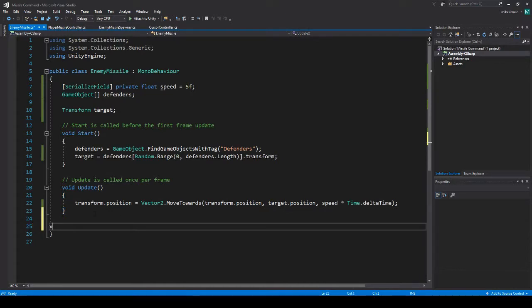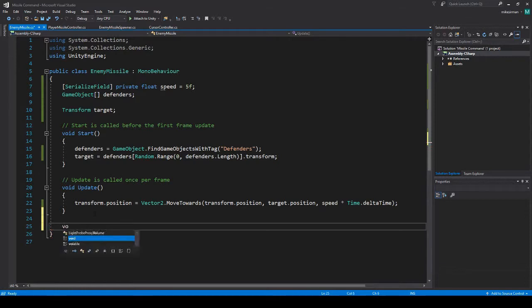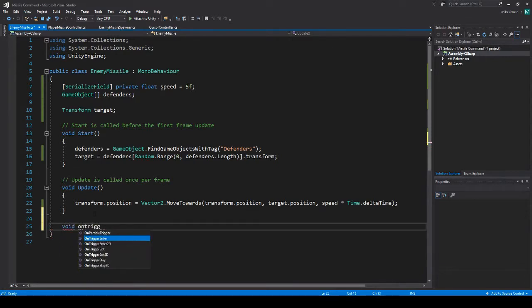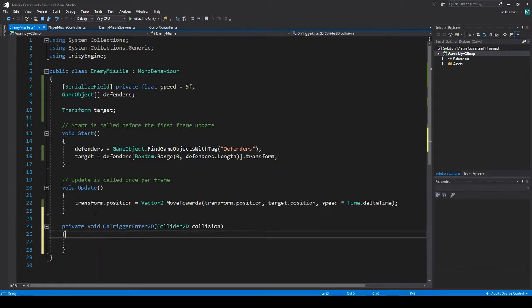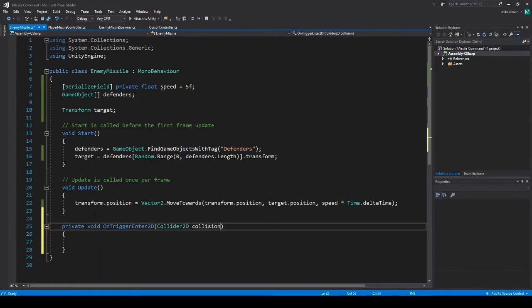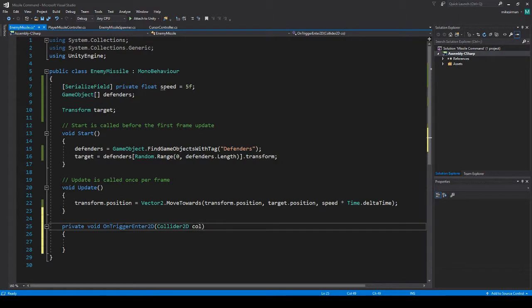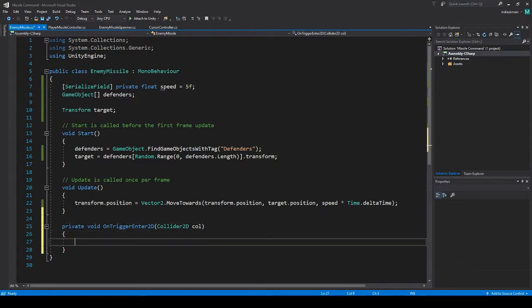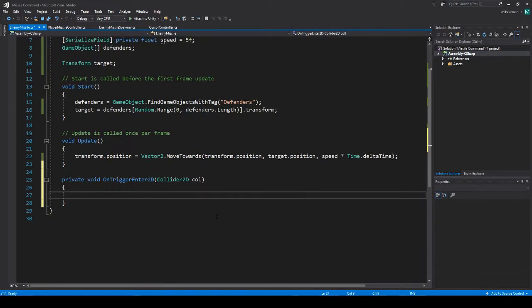We're going to do OnTrigger Enter 2D. Okay, I've got to change the defaults on that. I always use col as mine. So we have this now.